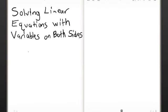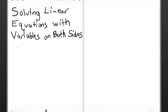In the last video, we moved on to equations that require more than one step to solve. Now, we're going to do equations where you have an x on both sides. It's similar to the standard multi-step equation with x on one side. Let's start with a fairly simple problem.